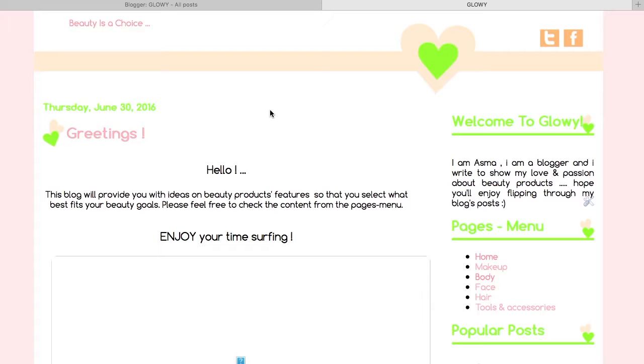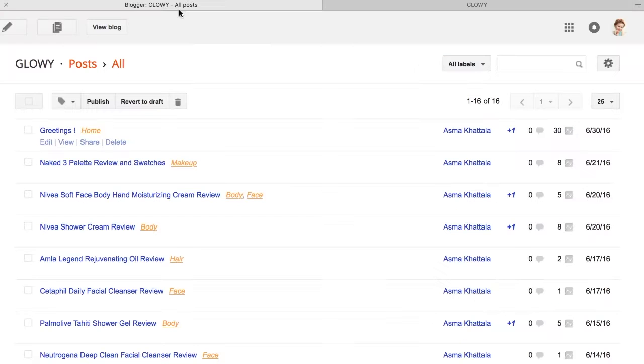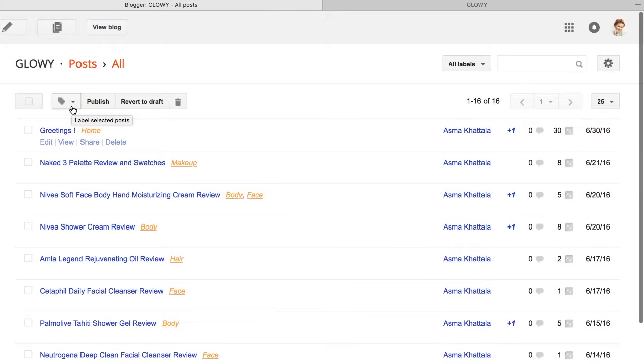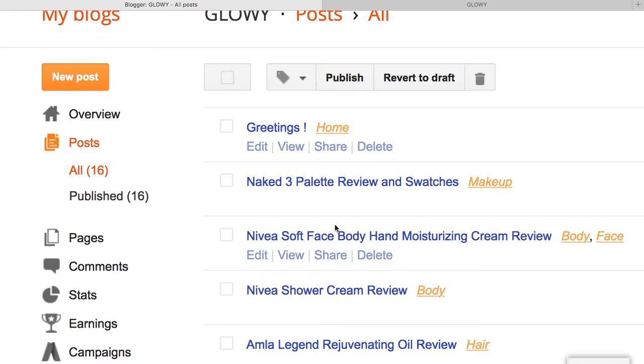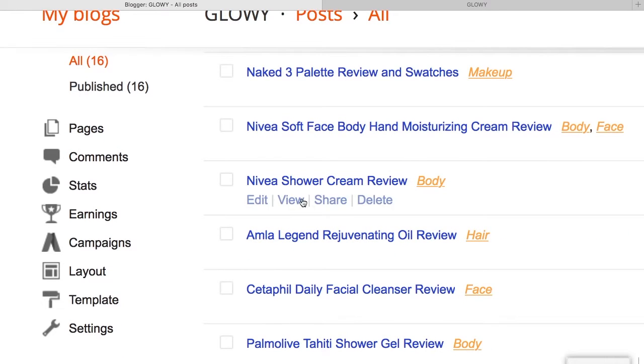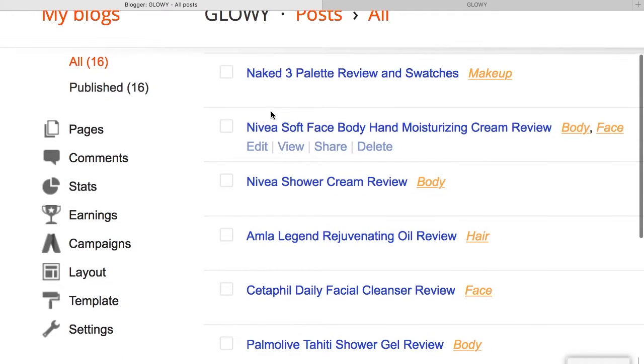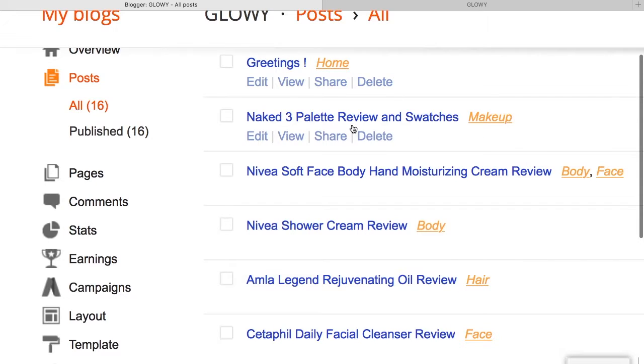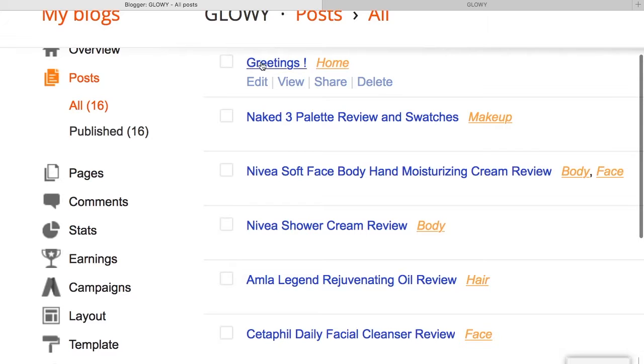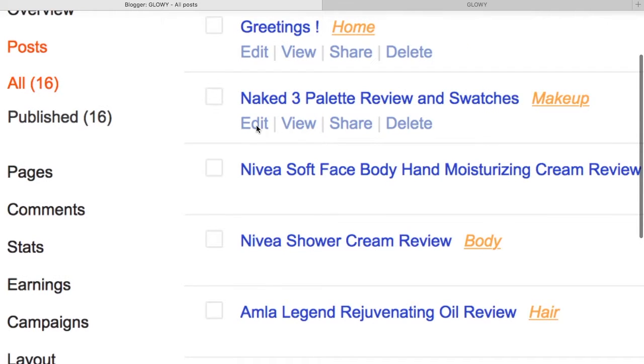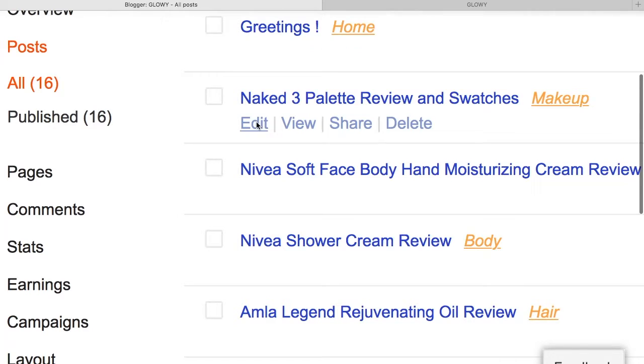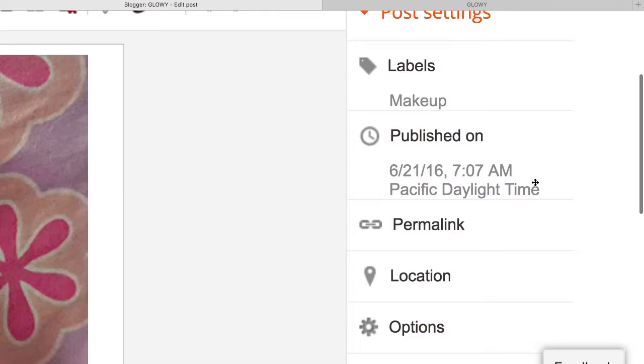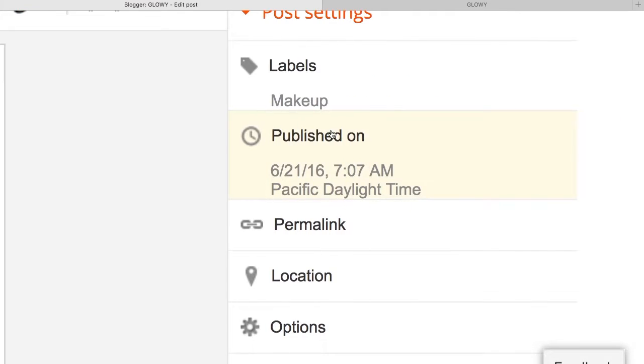And how to do that? Here is how. You go to your Blogger, go to your posts, and then for example, let's say we want to make this post come before this one. So all we need to do is click on Edit, and then from the left side we go to the date of publishing.